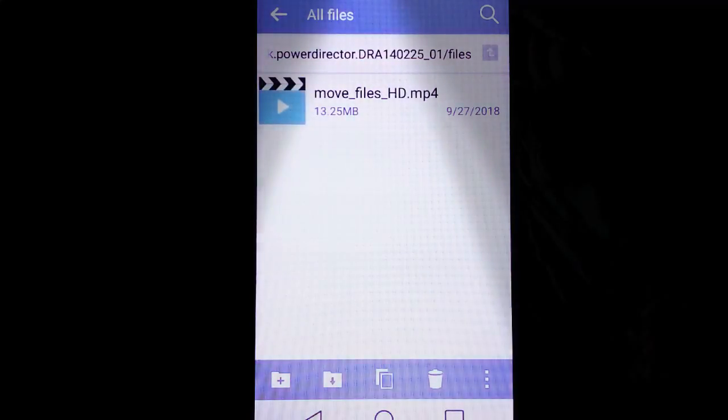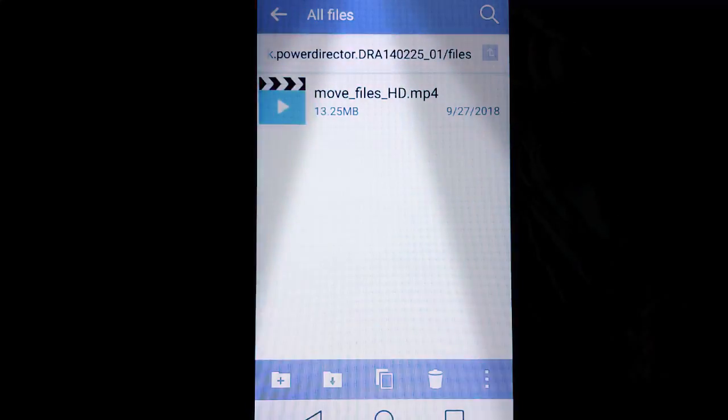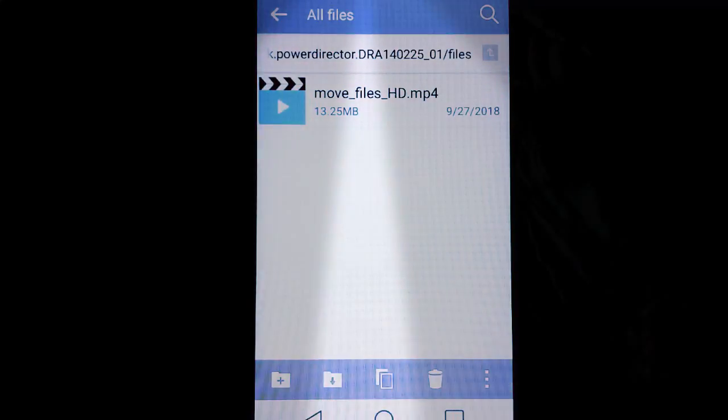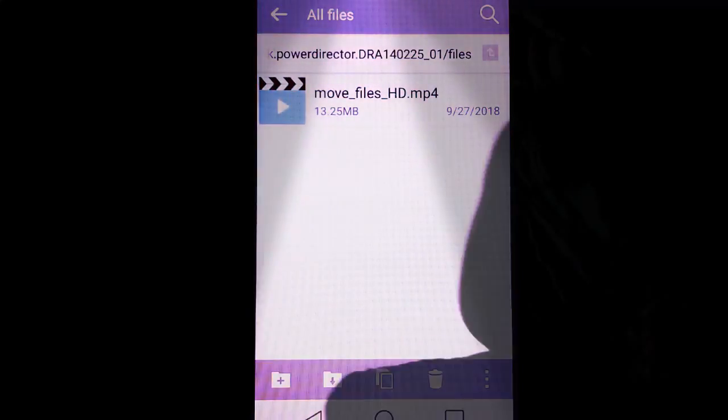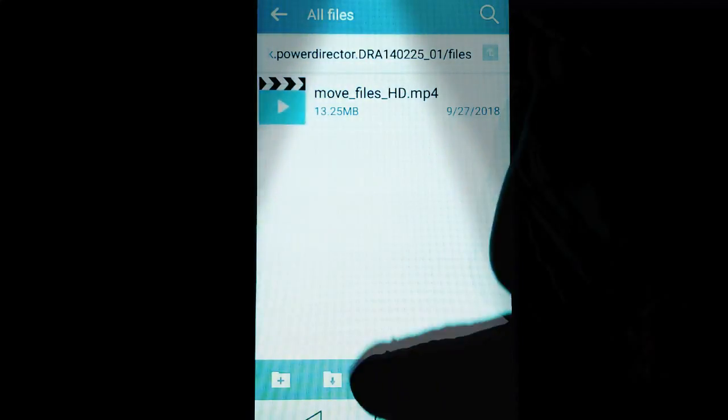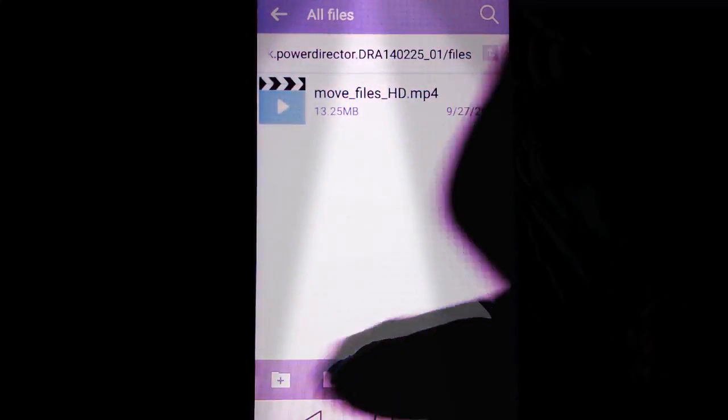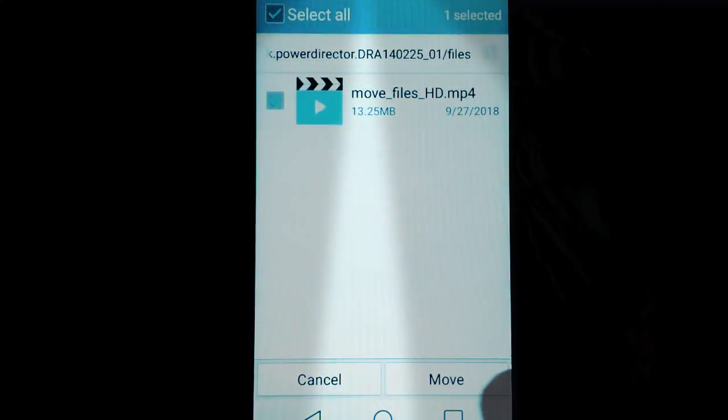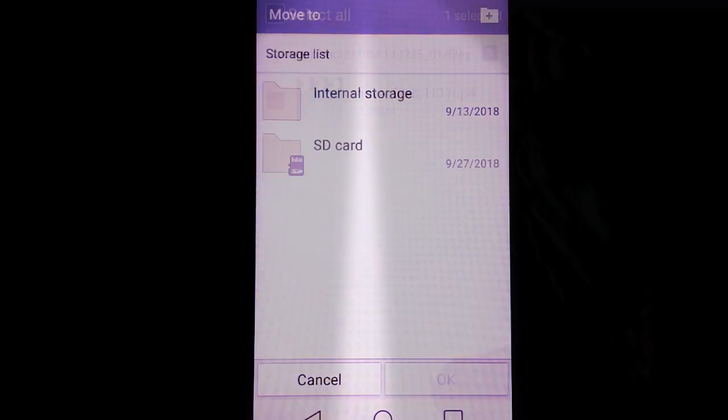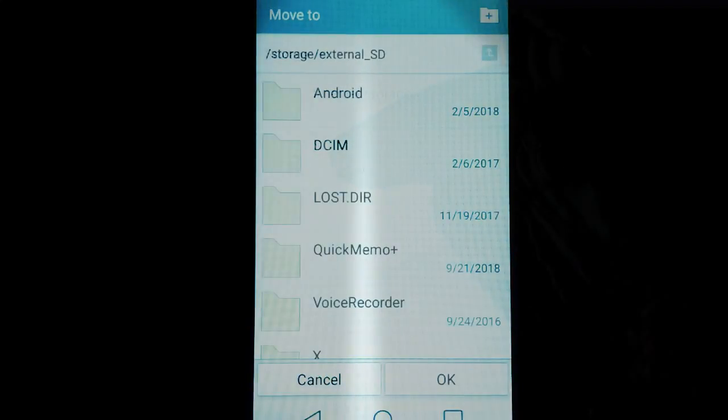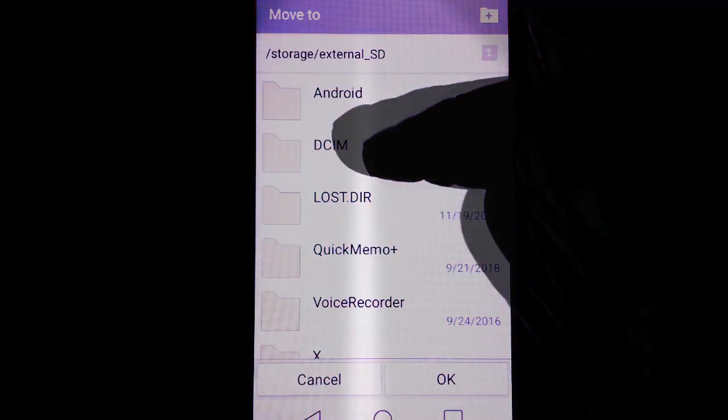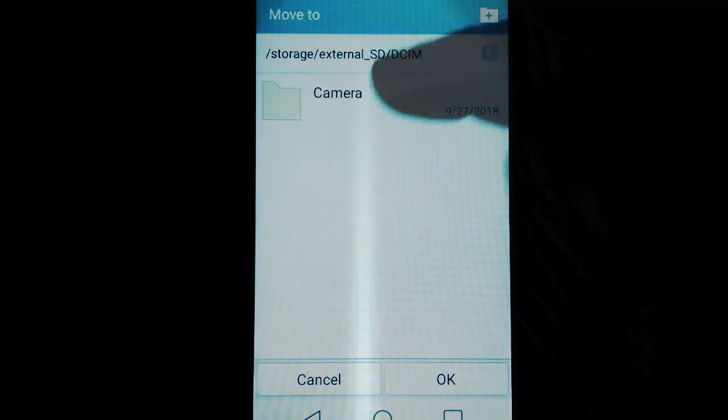My files to that production I want to move to my SD card's camera folder. This is the move icon down here, the folder with the down arrow. I'm going to select that and I'm going to move it to my SD card DCIM or the camera folder.